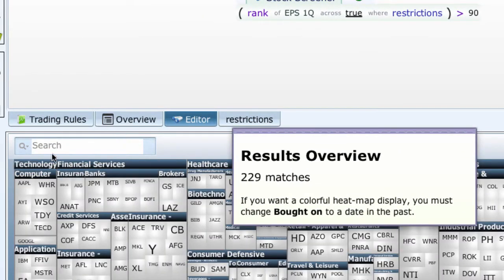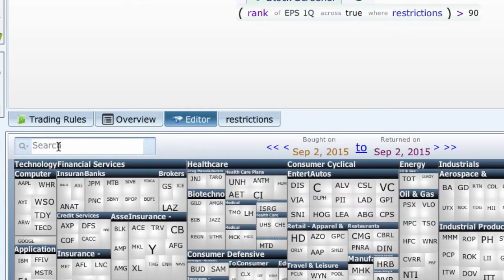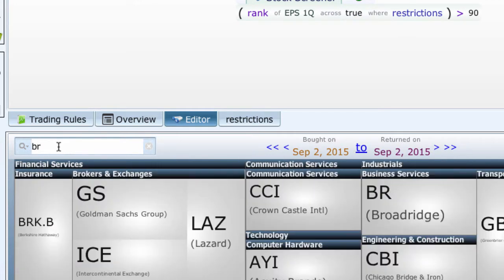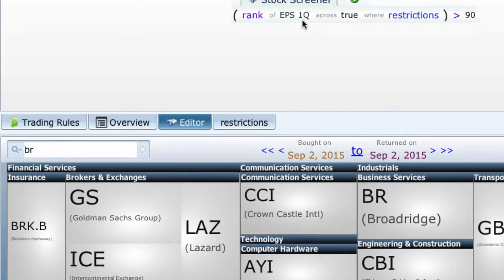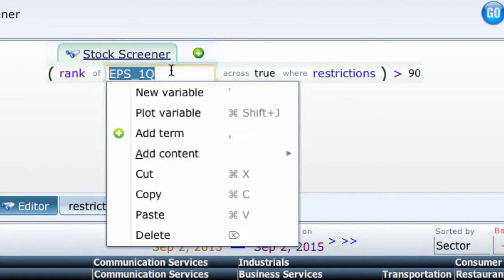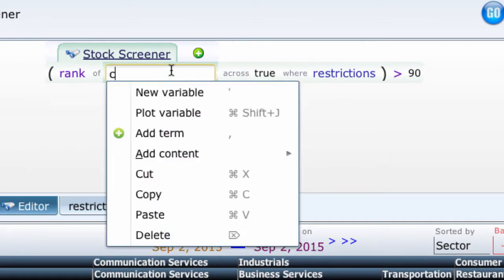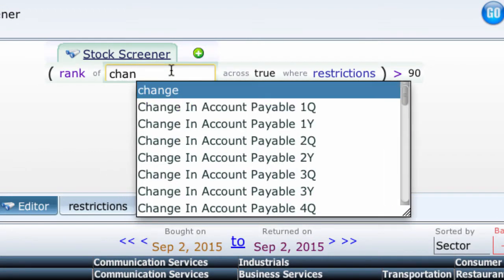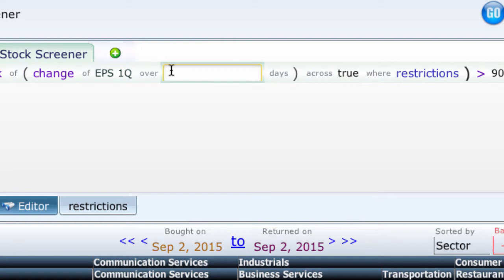You will notice that Berkshire Hathaway is in this list. This is not a very meaningful list because it's more share price than anything else. So let's instead compute the change of the earnings per share over a 251 day period. So I type change and I do 251.